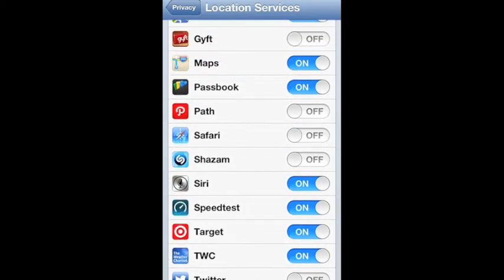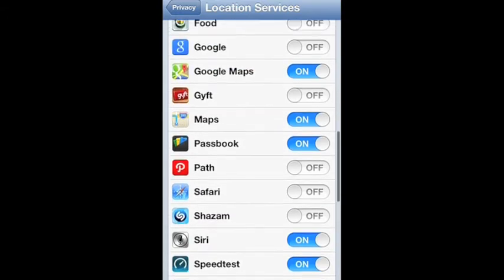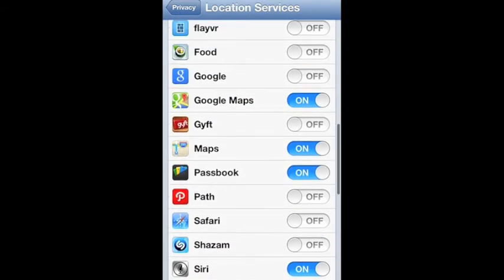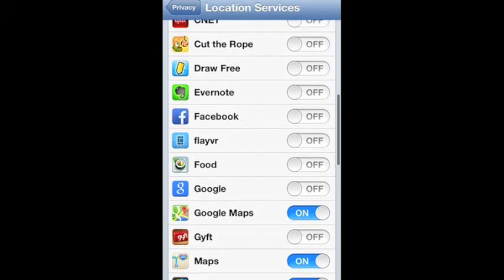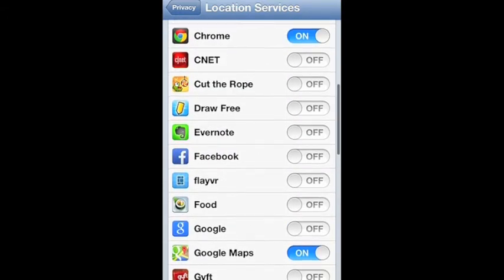Scroll down to find Google, then it'll be on like that. You can just slide it off and it's off. If you have any other apps that you want to turn it off, follow the same steps.